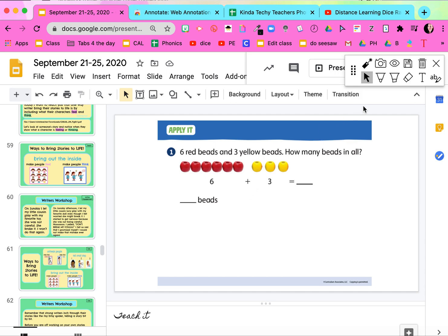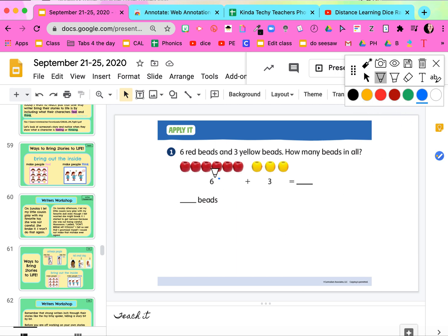So here it goes. You click on annotate, you can pick a color. I'm gonna annotate. I'm gonna show them, all right guys, we got six. I can write all over my paper.